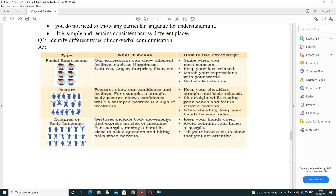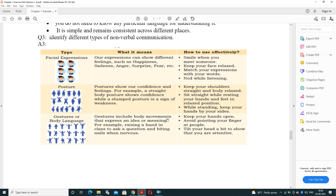Keep your shoulders straight and body relaxed. Sit straight while resting your hands and feet in a relaxed position, and while standing keep your hands by your sides. Gestures include body movements that express an idea or meaning — for example, raising a hand in class represents asking a question. Avoid beating nails when nervous, keep hands open, and tilt your head slightly to show you are attentive.